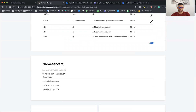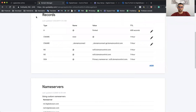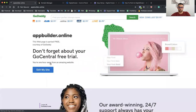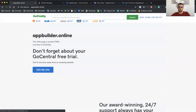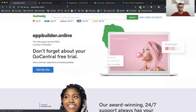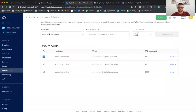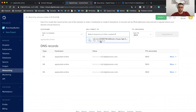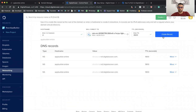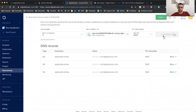It will take some time for the domain to start working with the new name server. As you can see, if I refresh now, appbuilder.online will continue to work on the GoDaddy page. What I need to do next is create a record that points to my droplet, and if I click Create Records, I will have it.